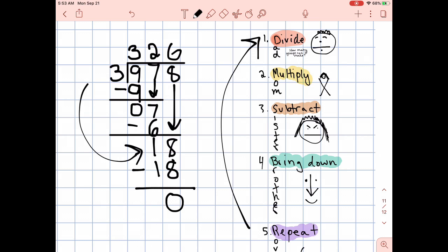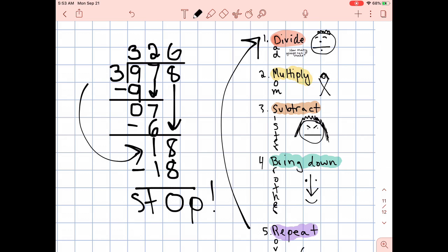Which brings us to step number four — bring down. You probably noticed: are there any numbers left to bring down? There are not, which means it is time to stop. I'm done. I have my answer. What is the quotient in this division problem? Go ahead and circle the quotient. The quotient is the answer in a long division problem. The quotient here is 326.